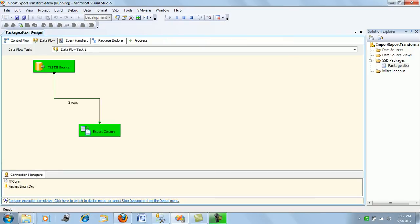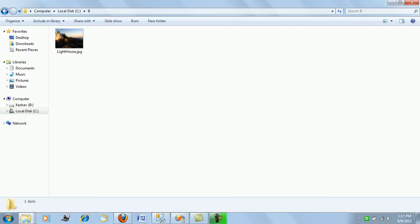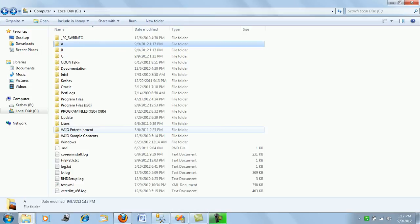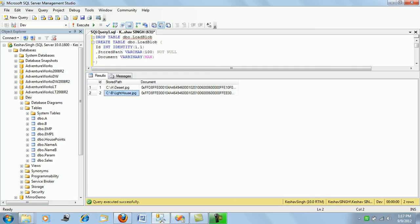As you can see, it has extracted the files and kept them in the designated folders as per the information stored in the stored path. This is about the export transformation in SSIS. This completes the import/export of blobs with the ETL tool in SSIS. We'll be moving on to the next transformation in my next couple of videos. Thank you so much, friends.